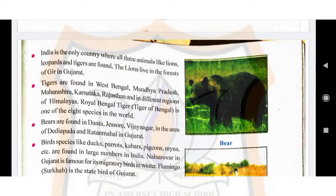Children, on page number 85 you can see pictures of bear and great Indian bustards. Bear is found in Danta, Dasore, Vijayanagar, Dedipada, and Ratan Mahal areas of Gujarat in India.